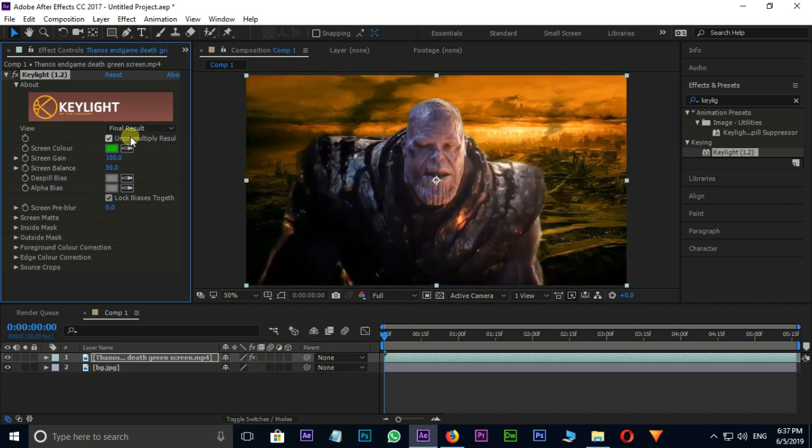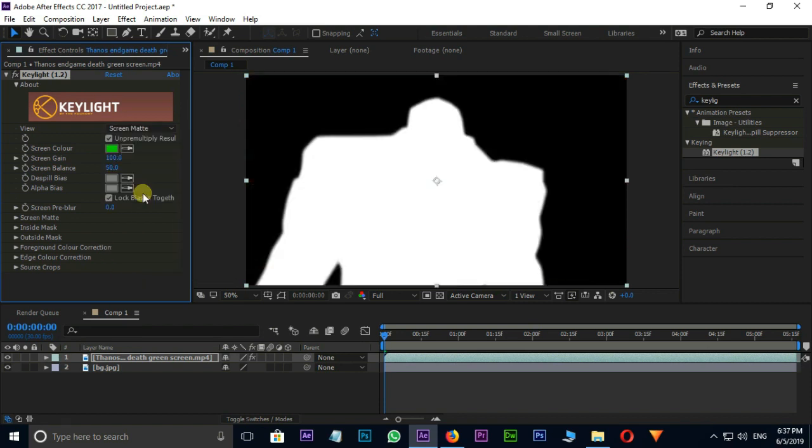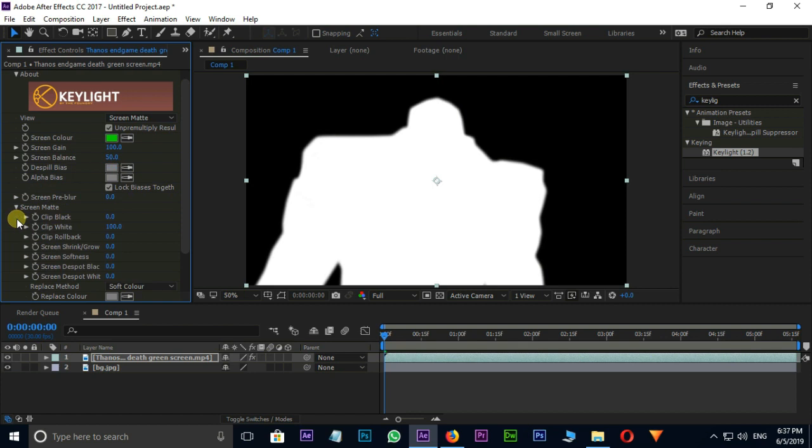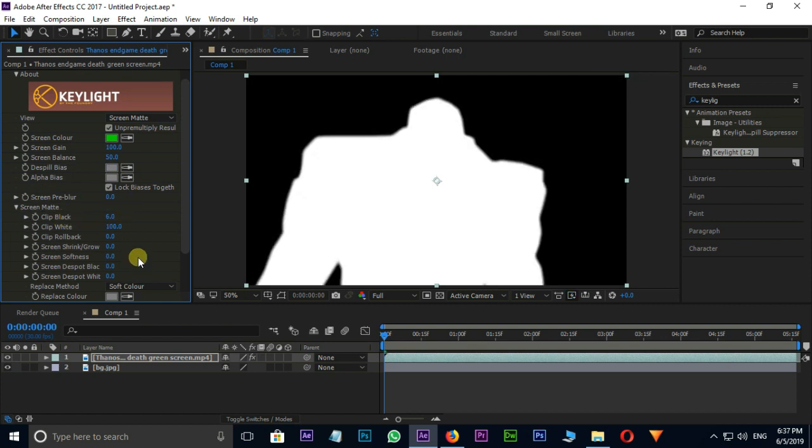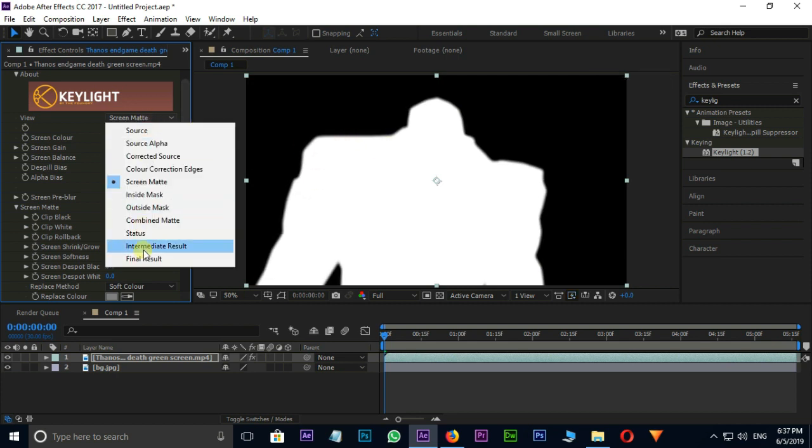Then select Screen Matte option in View. I increase Clip Black to 6 and decrease Clip White to 97. Now go to Final Result.